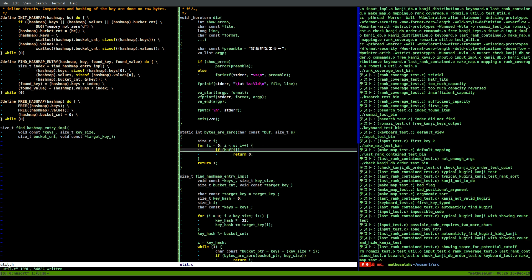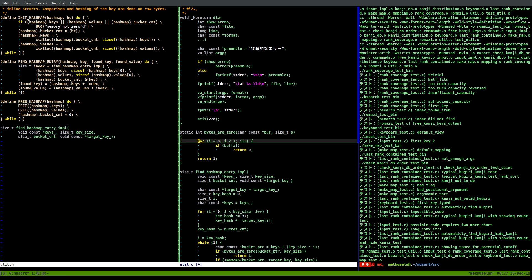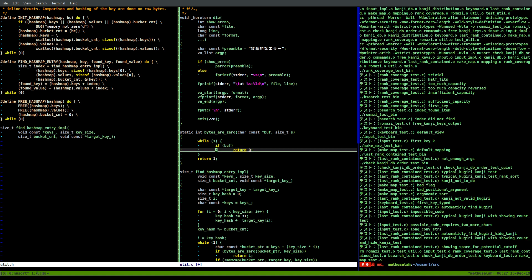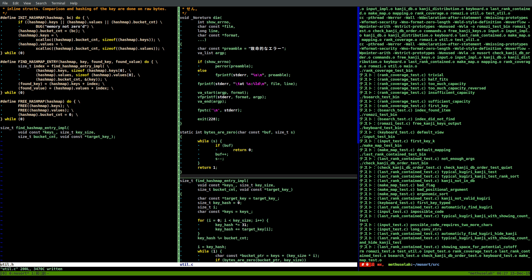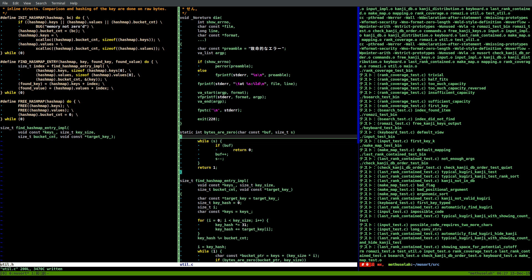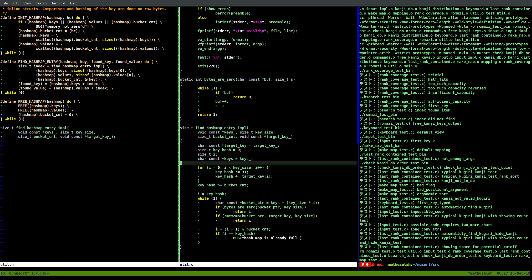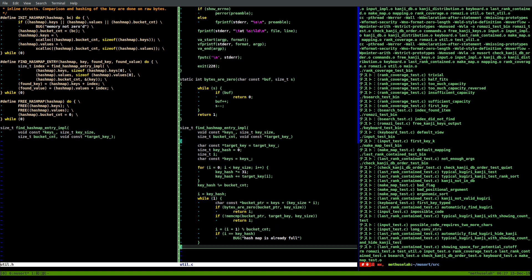I wonder if this is how I want to do it. We could simplify this: while s, if buff pointer is non-zero then return zero, otherwise increment buff and subtract s. That results in one less variable to worry about, which might be better - simpler code generation performance-wise. Let's make sure this builds.